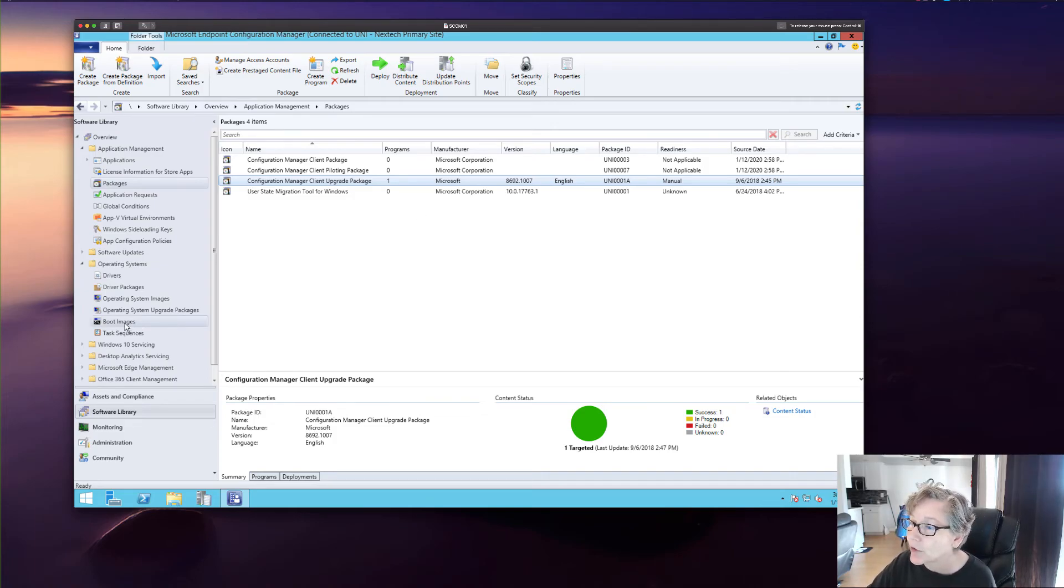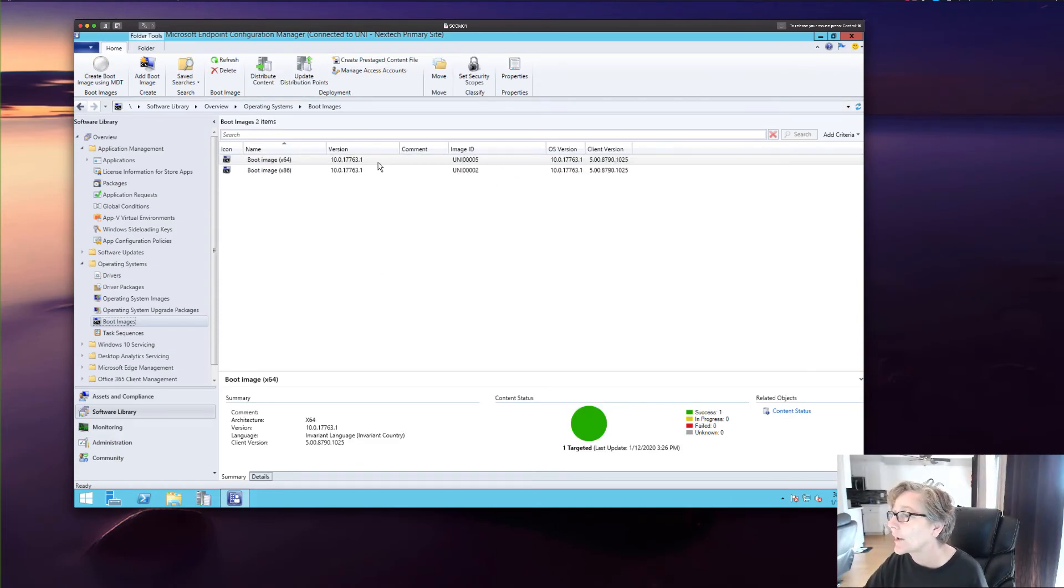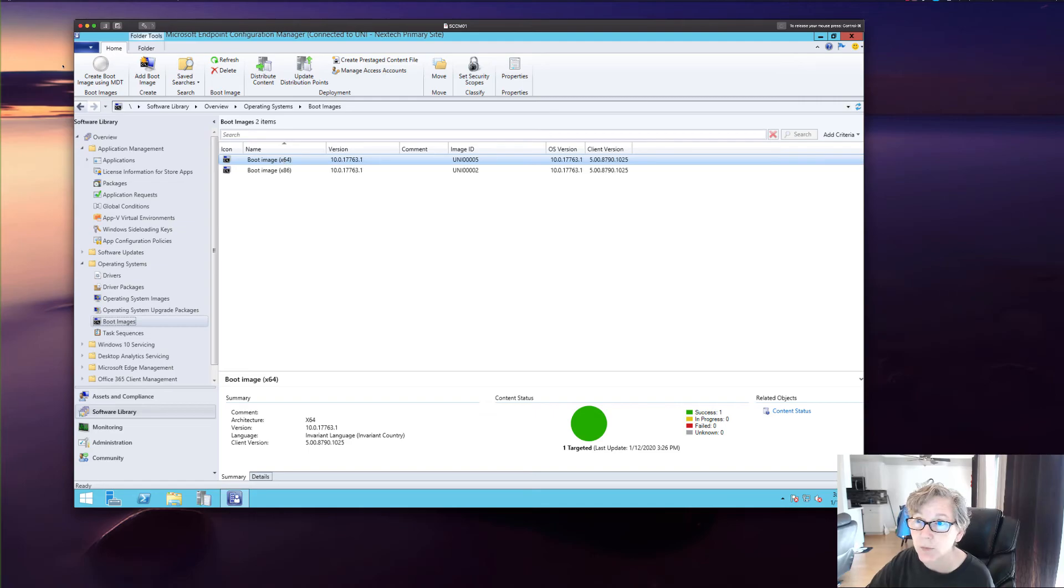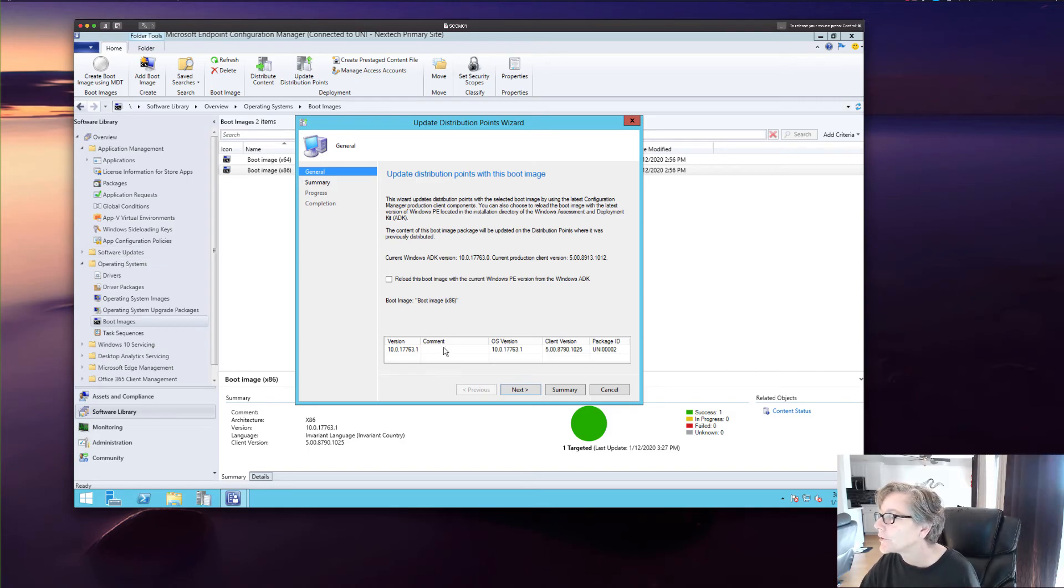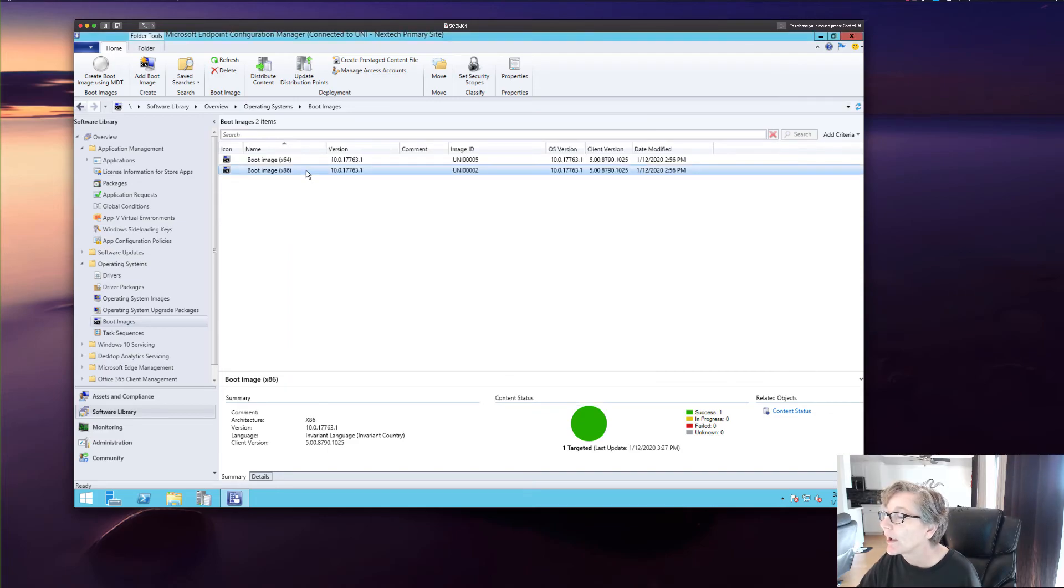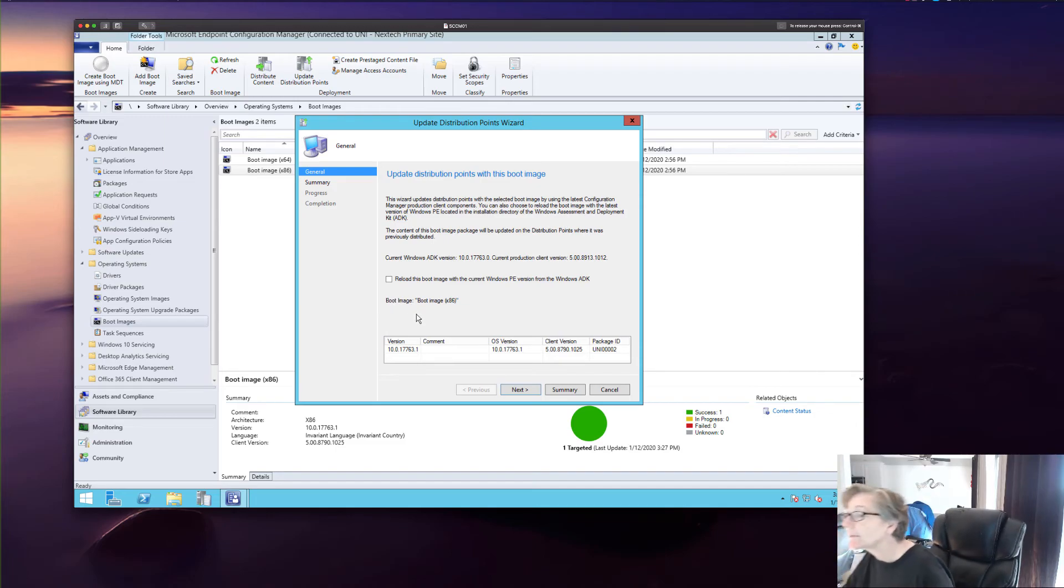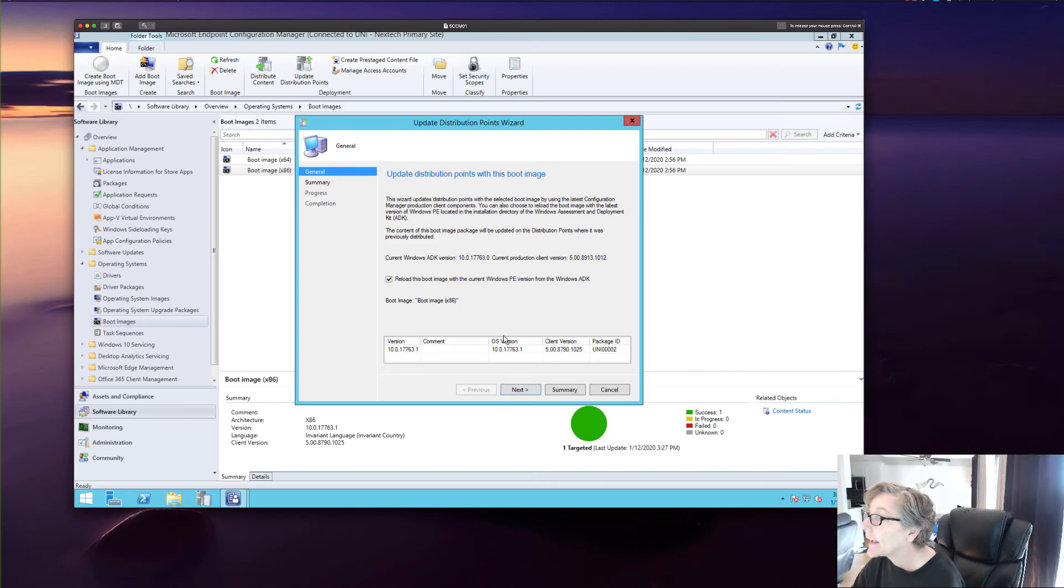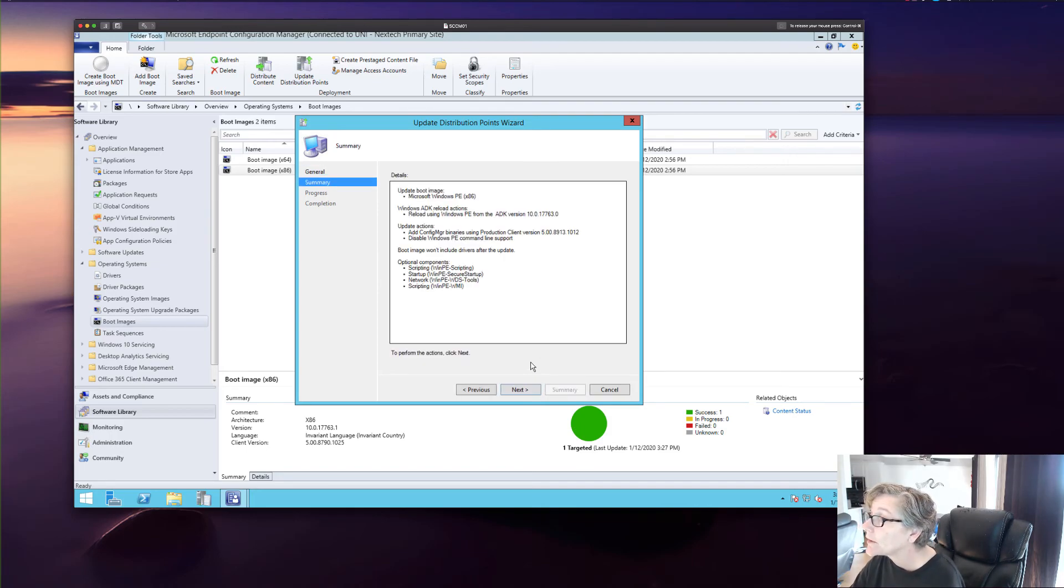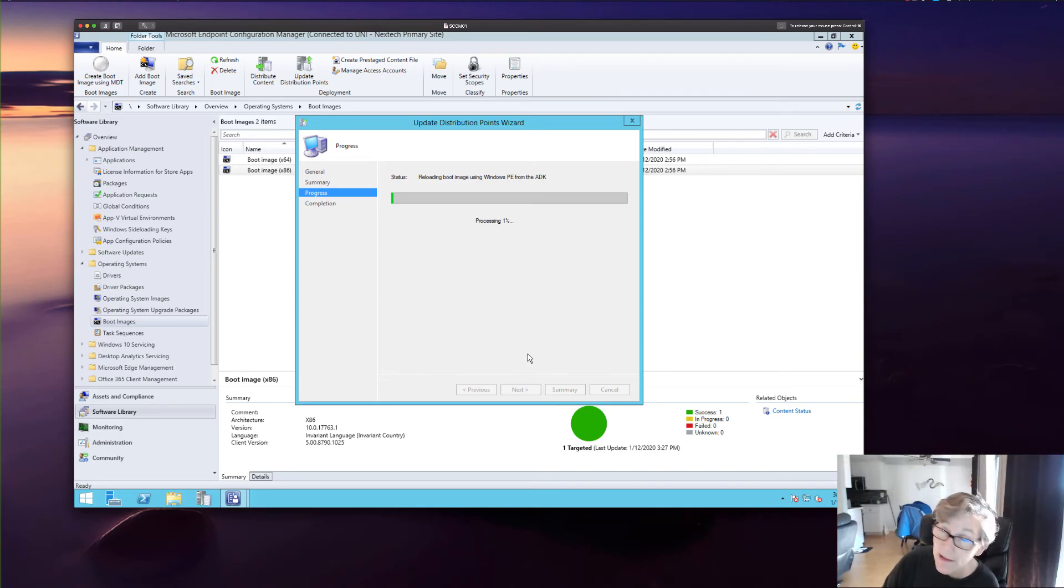And then you want to just make sure that your boot images will automatically update during the setup. So that should be fine. But I would double check your boot images to make sure that they have the latest. Right now, the client version is that. So I can always update, upgrade this, and push that out to the distribution points. You go ahead and right click and go update just your boot points. And it will know that it's been upgraded. Reload the boot image with the current. I didn't upgrade my ADK. So I'm going to go ahead and upgrade so the client version is updated to the newer version. So we're just going to go next. And then you want to do that same thing for the 64-bit version.